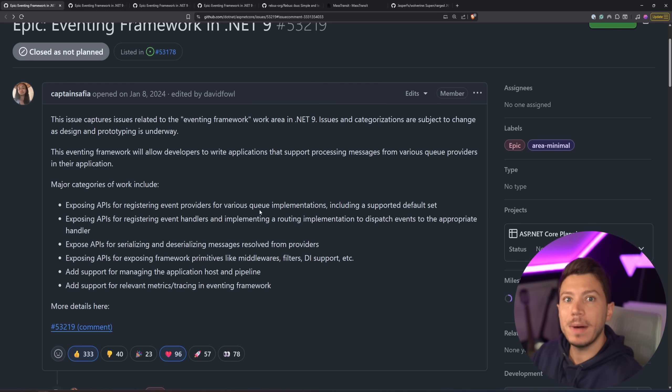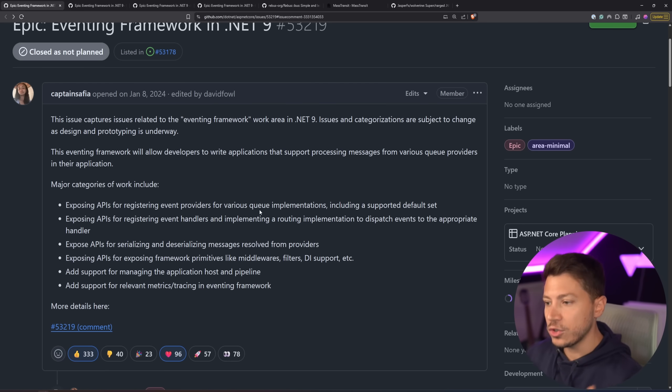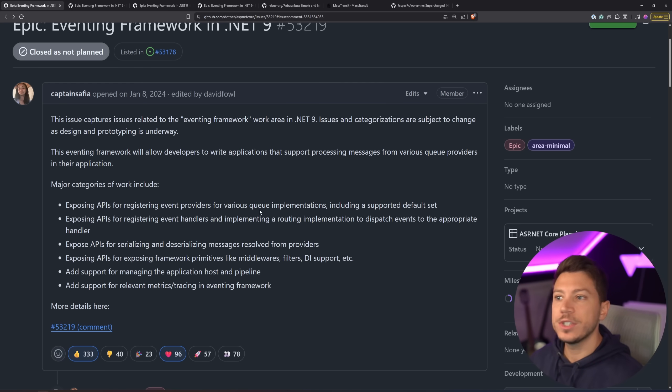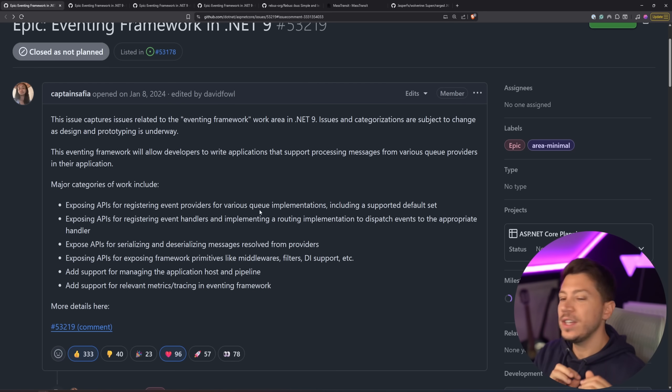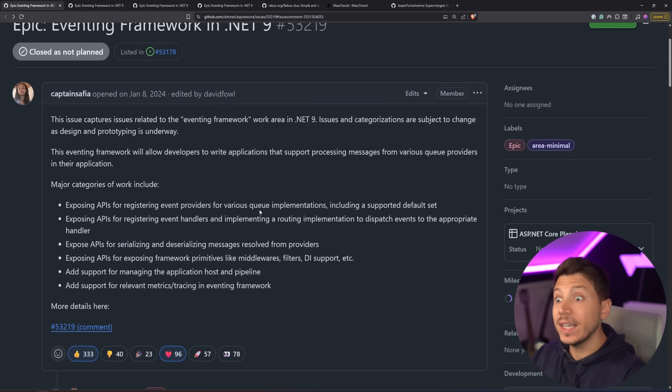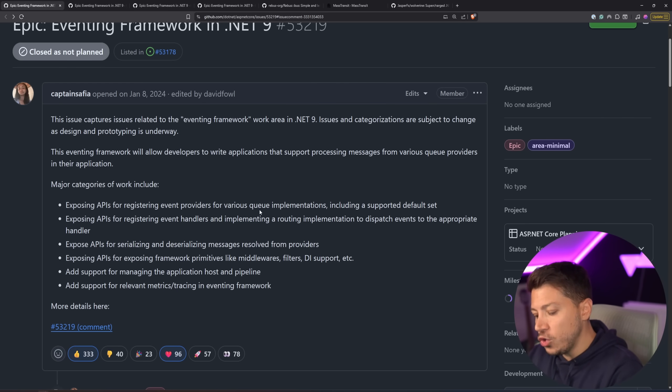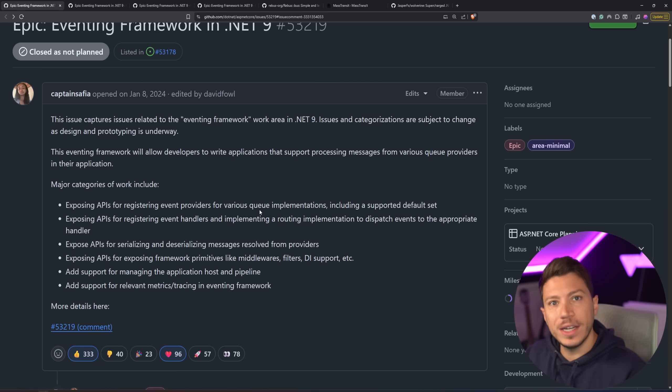They were saying why this is a bad idea, because .NET is already a pretty heavily batteries-included framework. For database, you have EF Core. For this, you have this. For this, you have that. So adding an extra thing, are you killing the ecosystem, and are you killing choice?